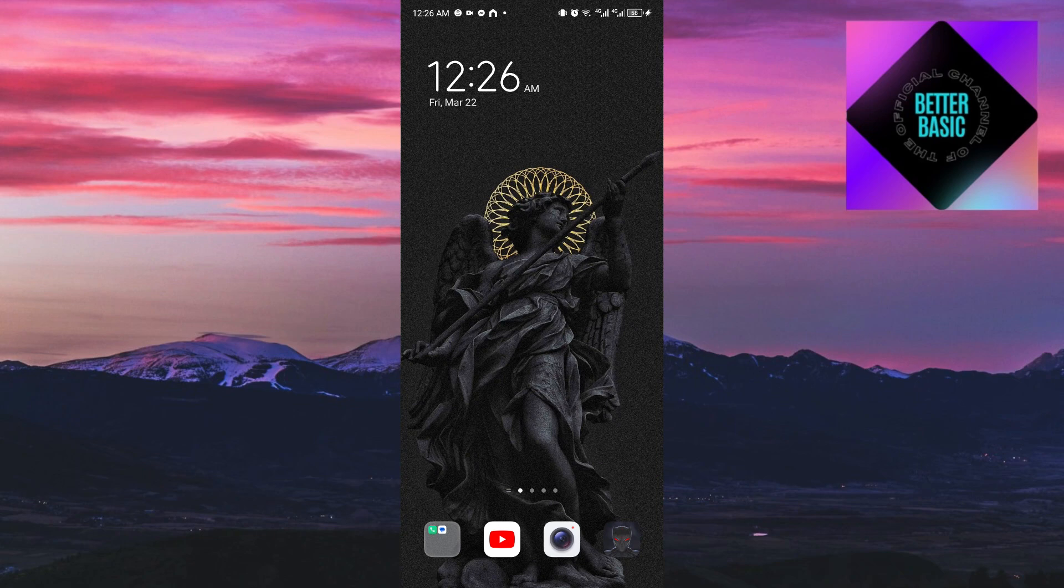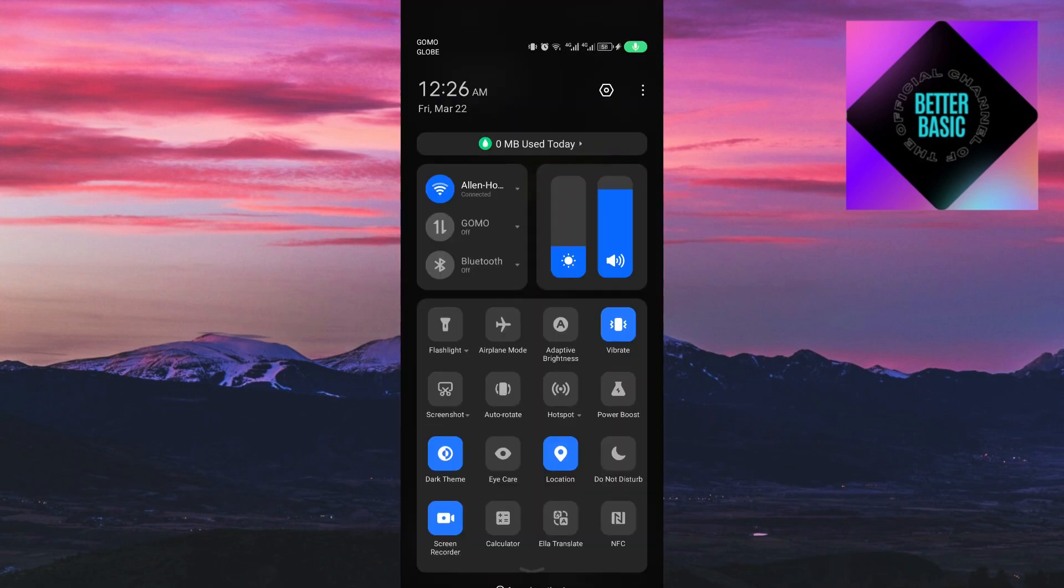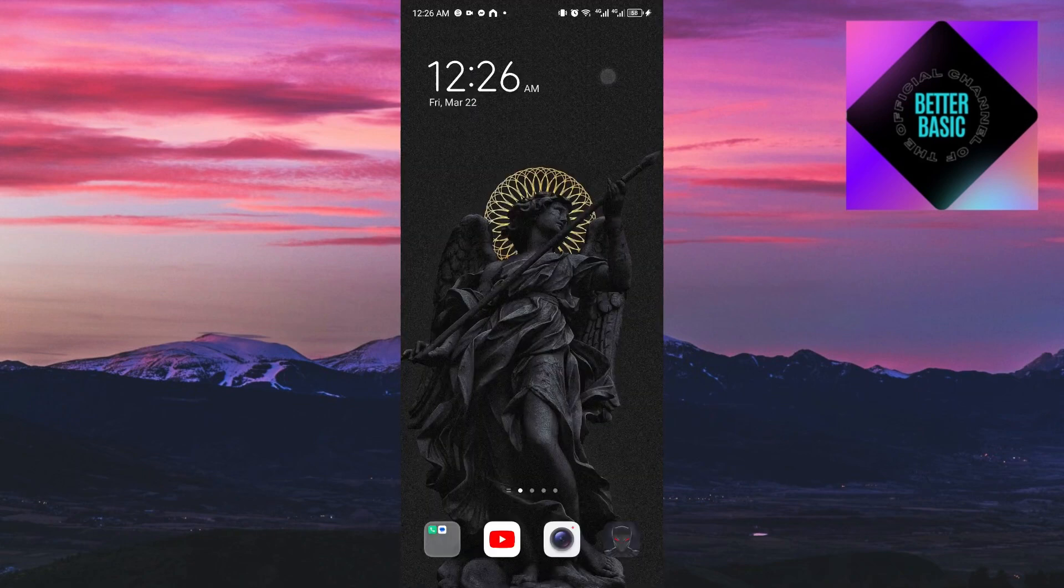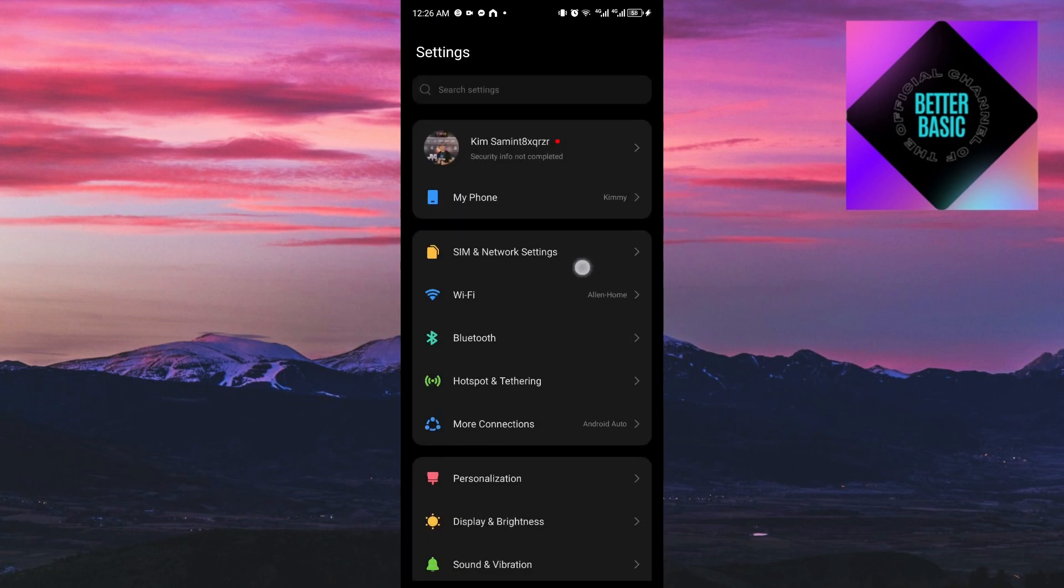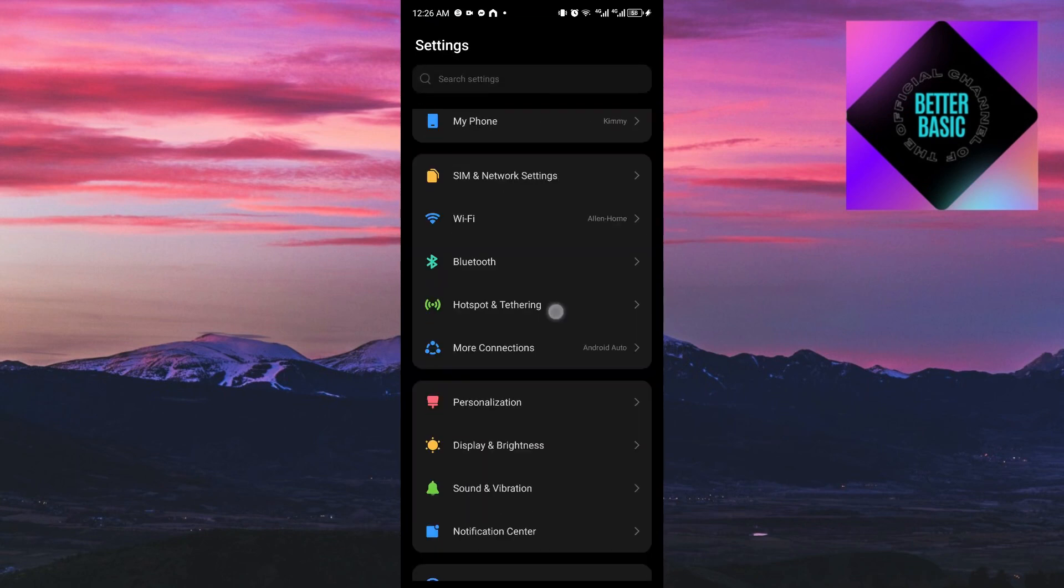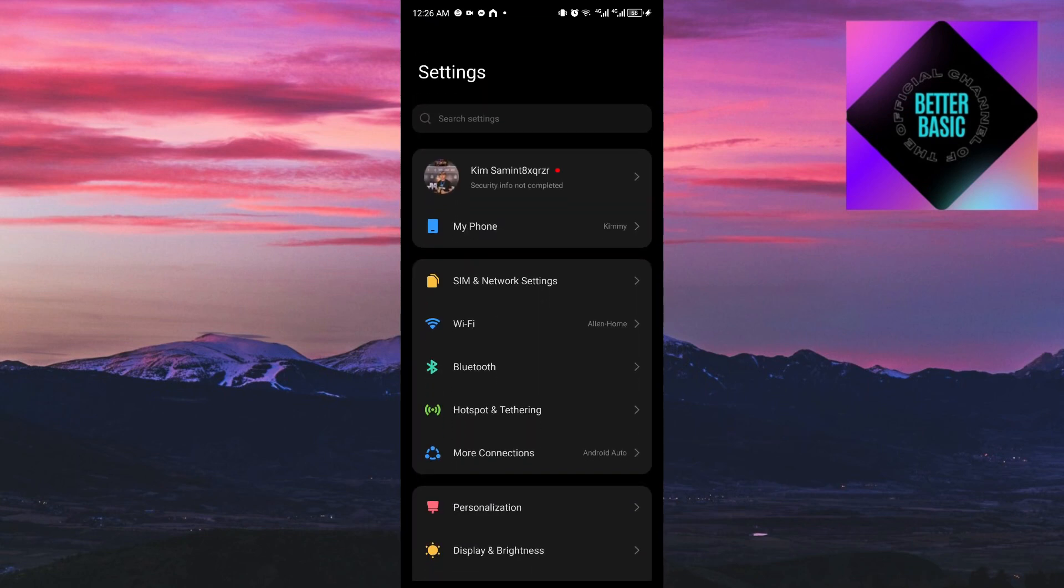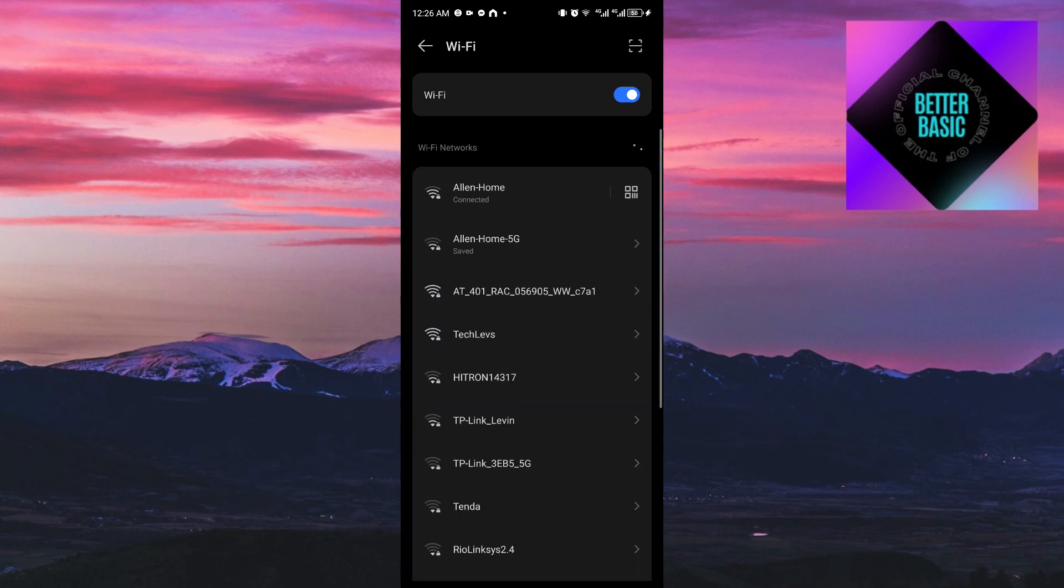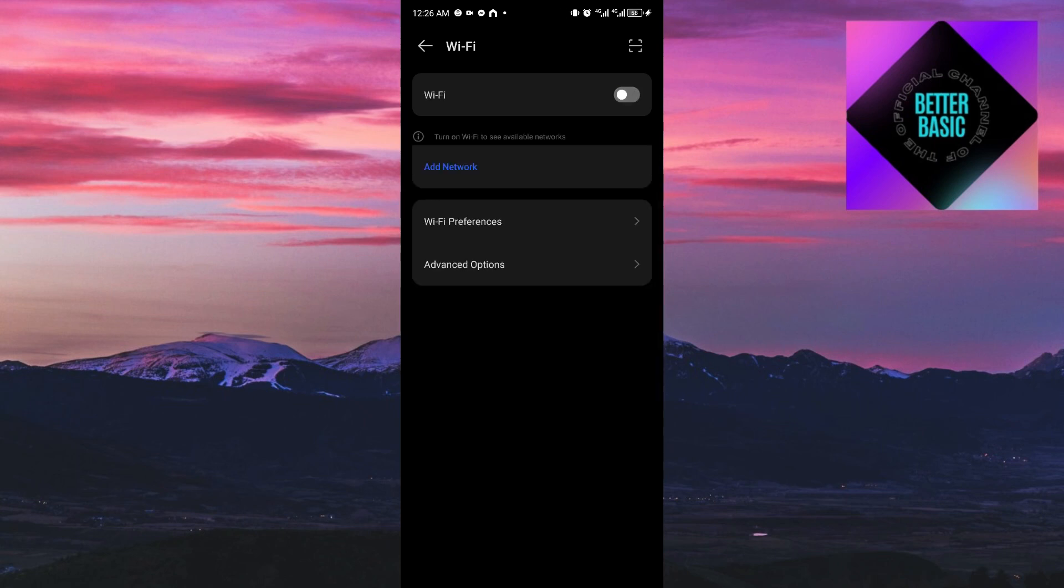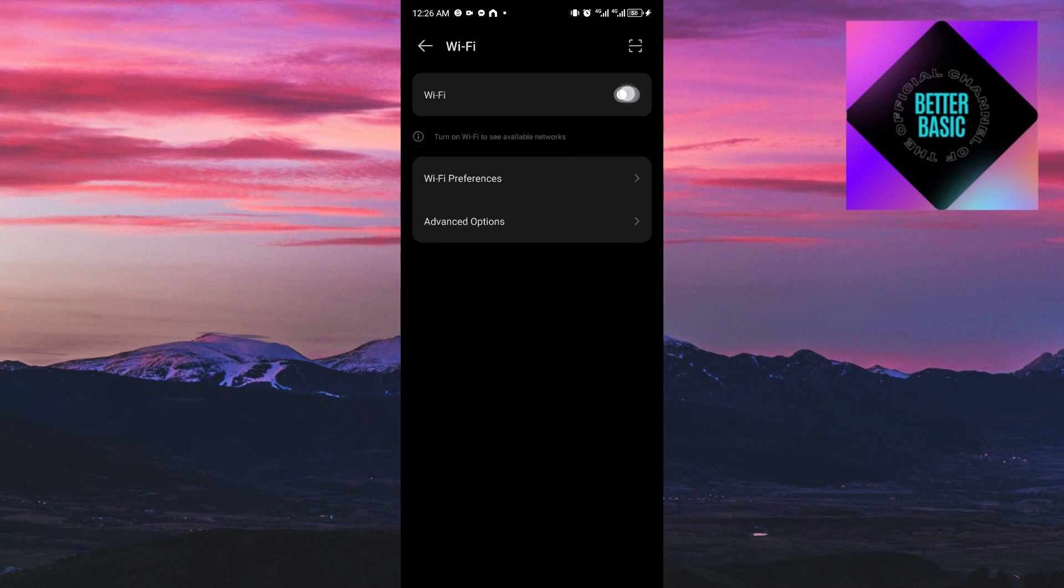And if your problems still persist, the next thing to do is open up your system settings. Once inside, open up your Wi-Fi settings and you will be able to see all of your connections. Just disable the Wi-Fi right here and enable it again.